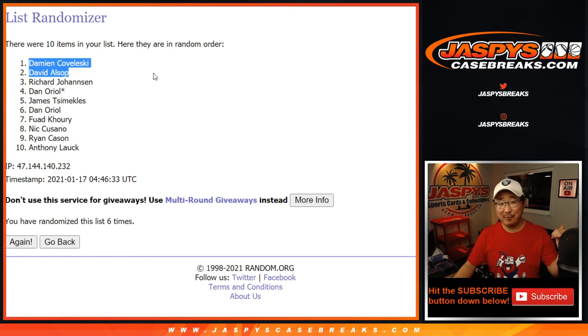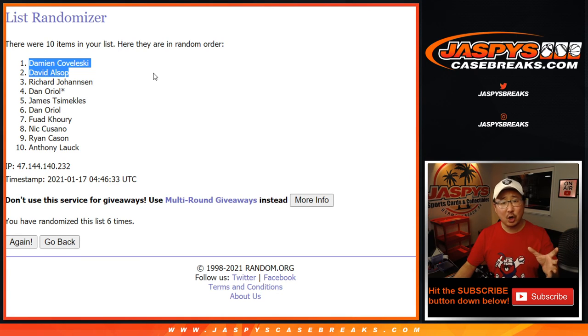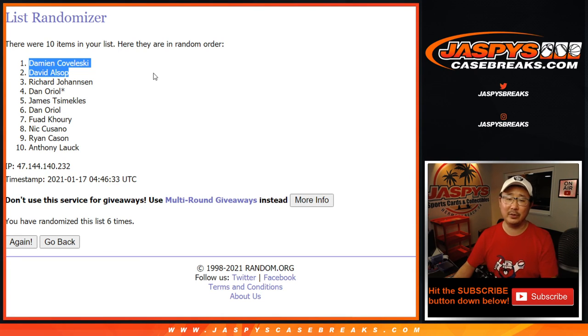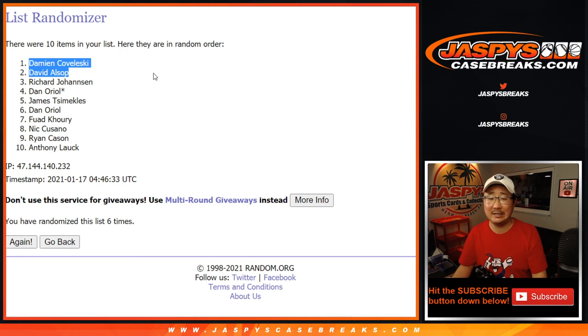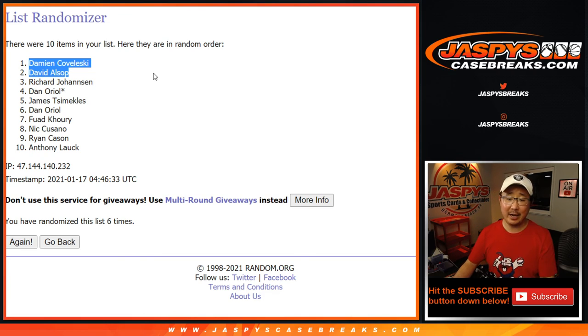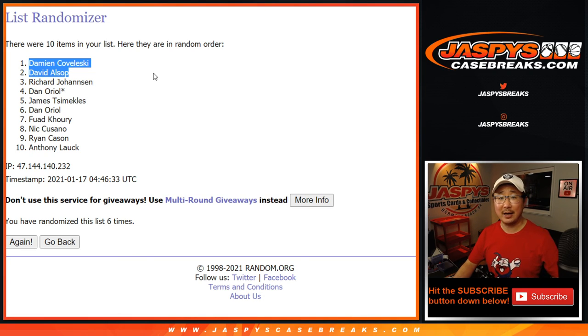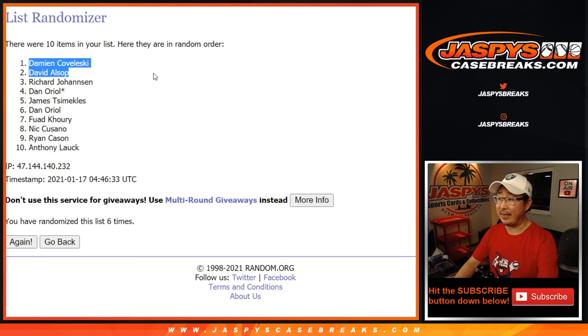Check your spam folders if you don't see it. It'll come to you as like a gift card code. It's a huge string of letters and numbers that you can just copy and paste into the checkout. I'm Joe for Jaspi's CaseBreaks.com. I'll see you next time for the next thing, which is the break. Bye-bye.